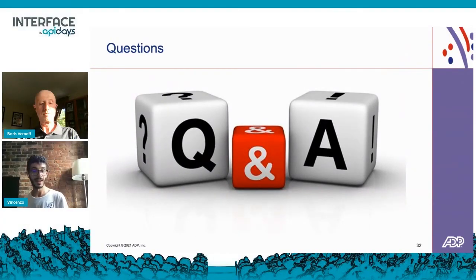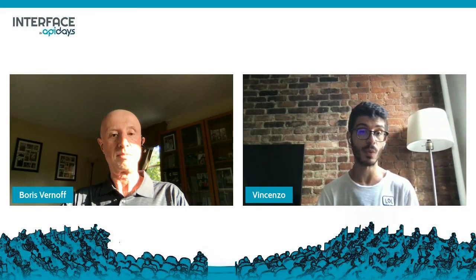Thank you very much Boris for the presentation. Unfortunately we're a little bit short on time. We did have some questions and we'll make sure to forward them to you. If you have questions feel free to use the chat — all speakers have access to it and can follow up. Thank you again Boris, it's been a pleasure.